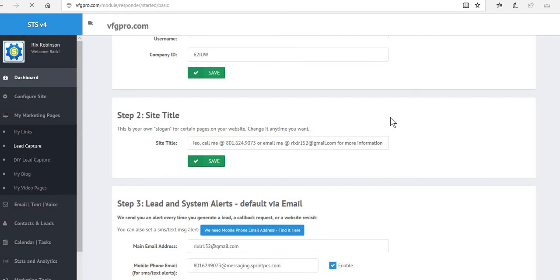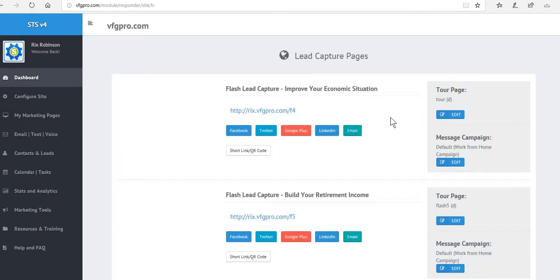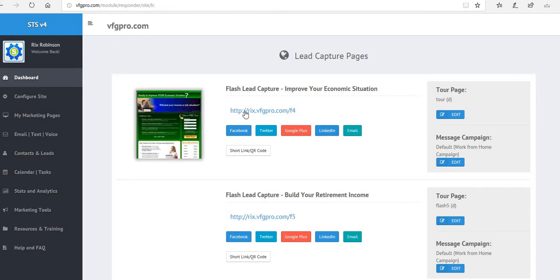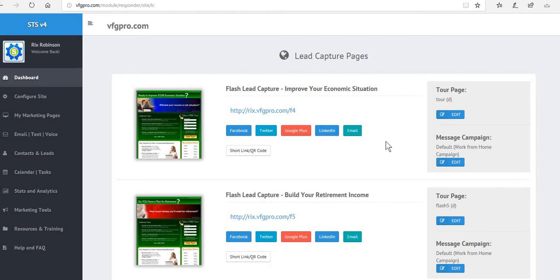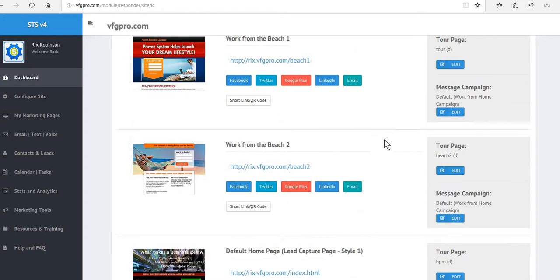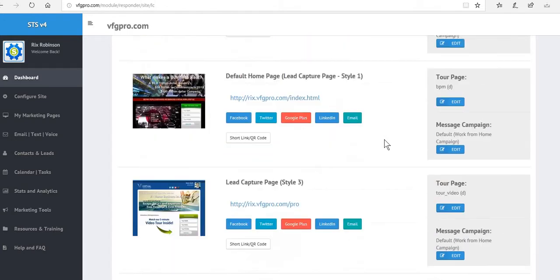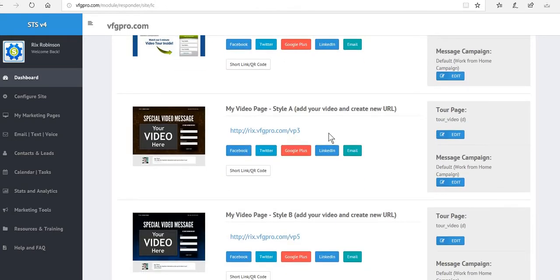This can take just a little bit longer, but here we are, these are the lead capture pages. So once again, this is the URL associated with the landing page, this is the tour page. We've got default pages you can send them to, or you can create your own or send them anywhere you would like them to go. So we're going to scroll down until we see the two pages that we used. First one is VP3.